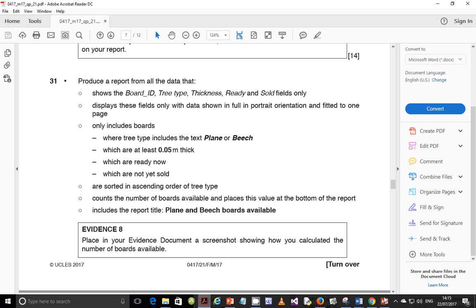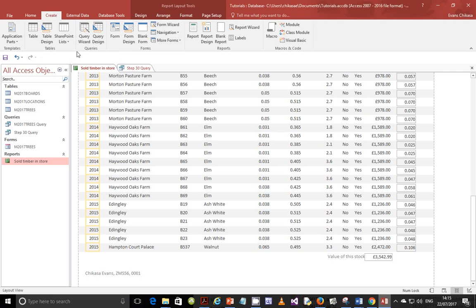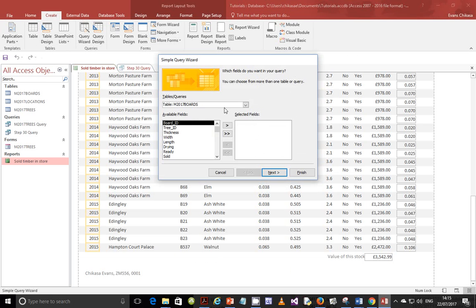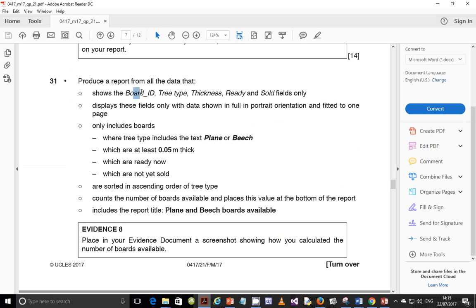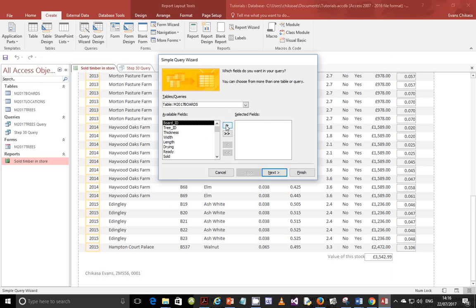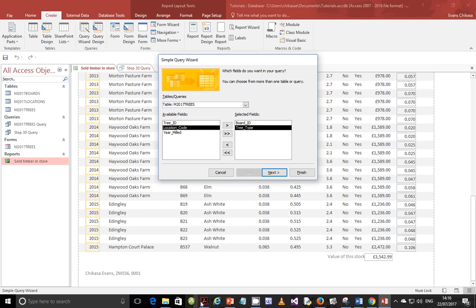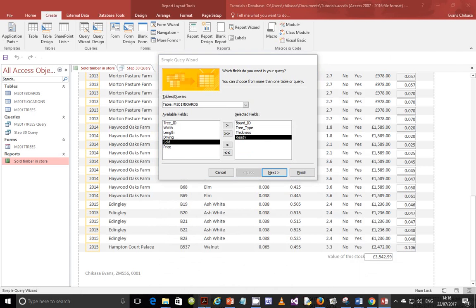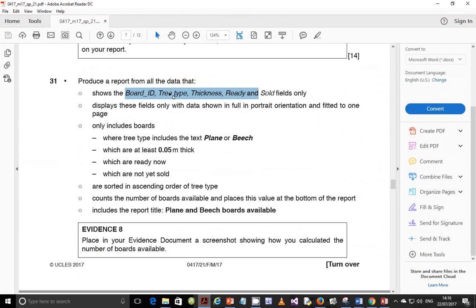So go to Create and this time we are creating a query — a simple query. We need to find out which fields we need: board ID, tree type, thickness, ready, and sold. Select those five fields and confirm you have five fields — one, two, three, four, five — in that order.